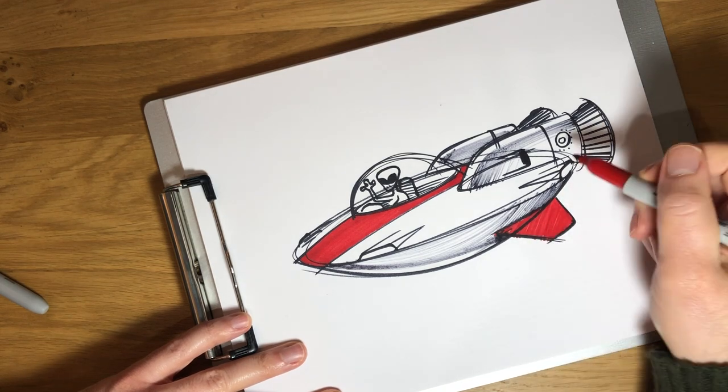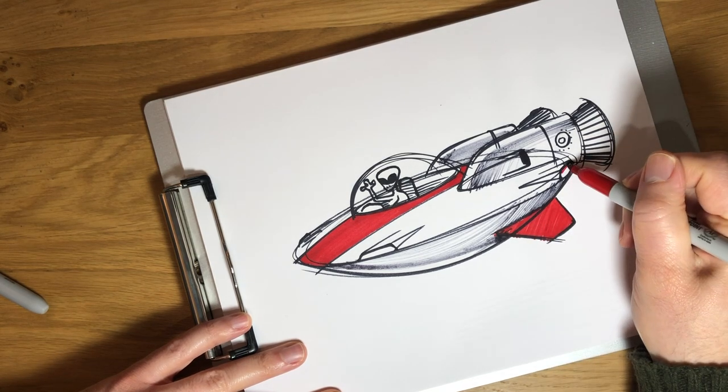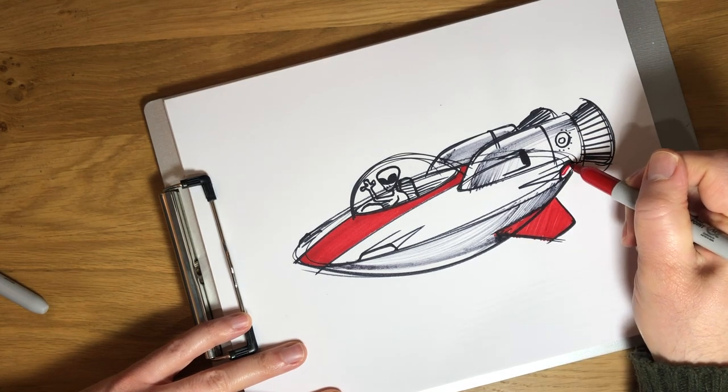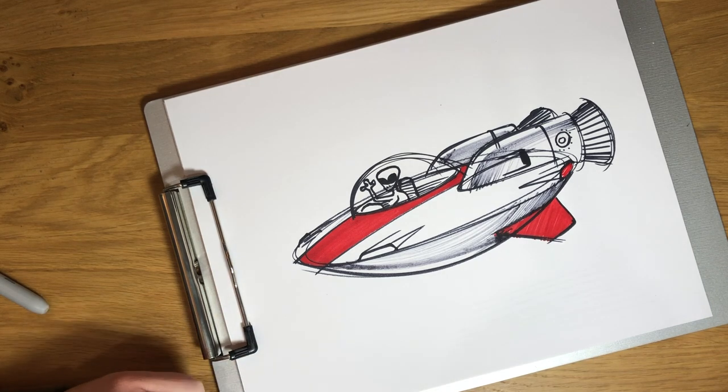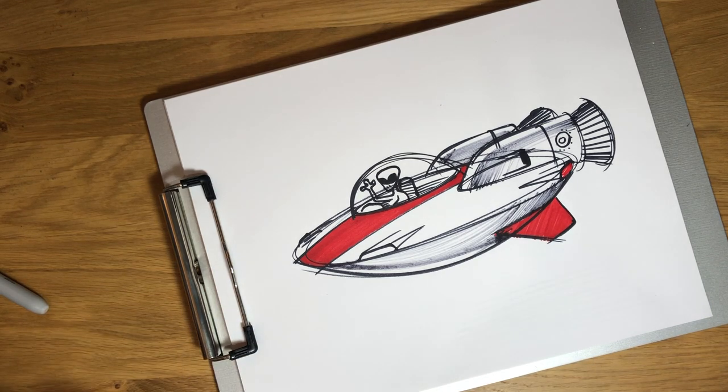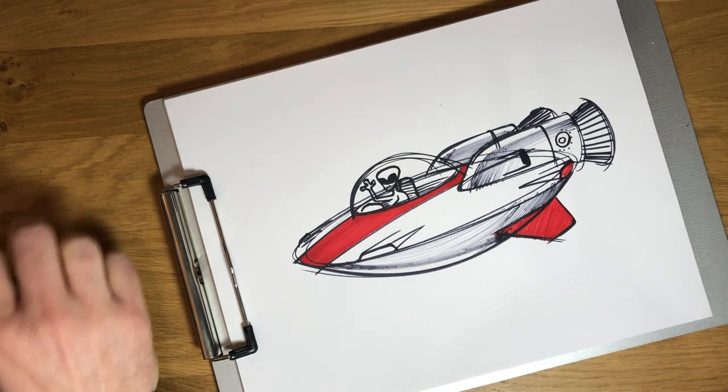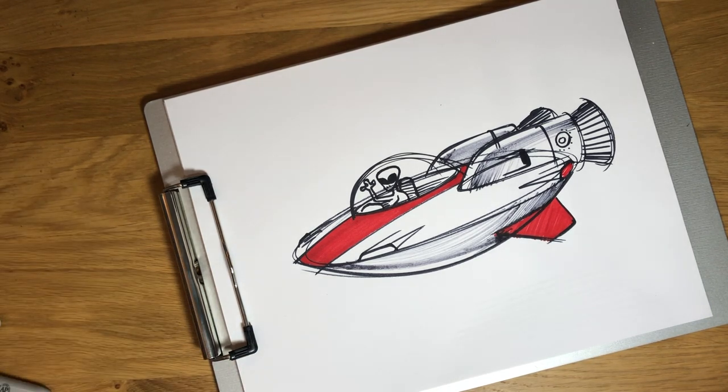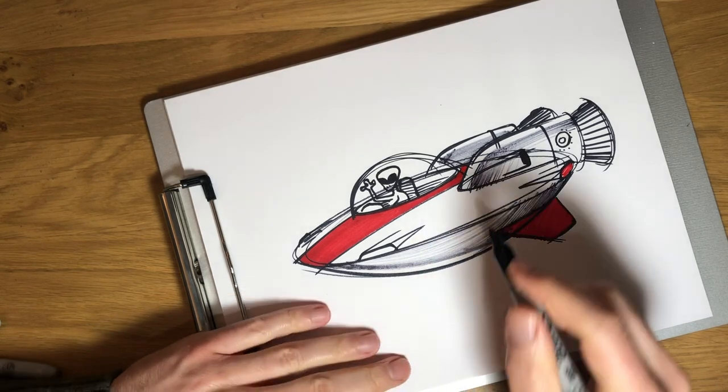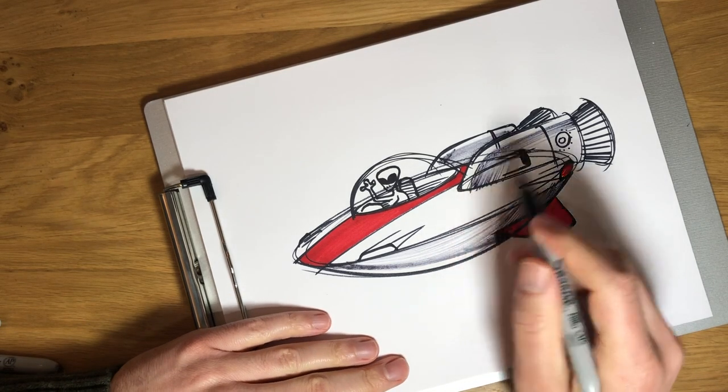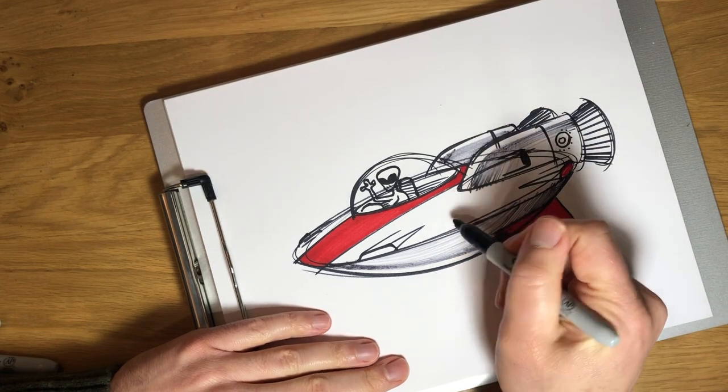And maybe this light in the back is red. Yeah, that's looking pretty cool. And maybe our spaceship has some alien writing on it.